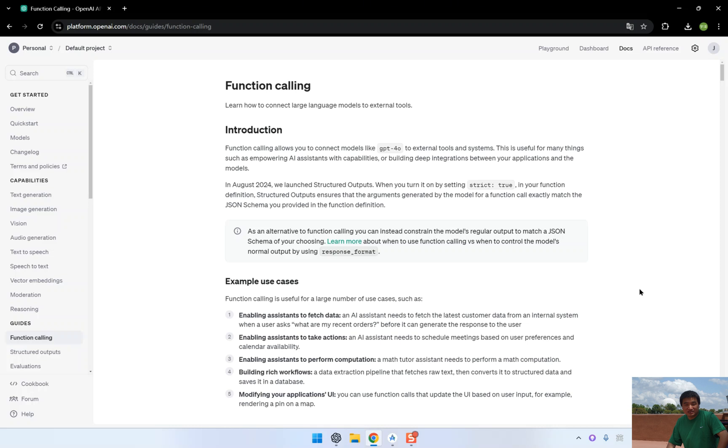And that concludes our exploration of how to use the OpenAI real-time API with function calling in a real-time voice assistant application. If you found this helpful, make sure to subscribe and stay tuned for more tutorials on building interactive AI experiences.